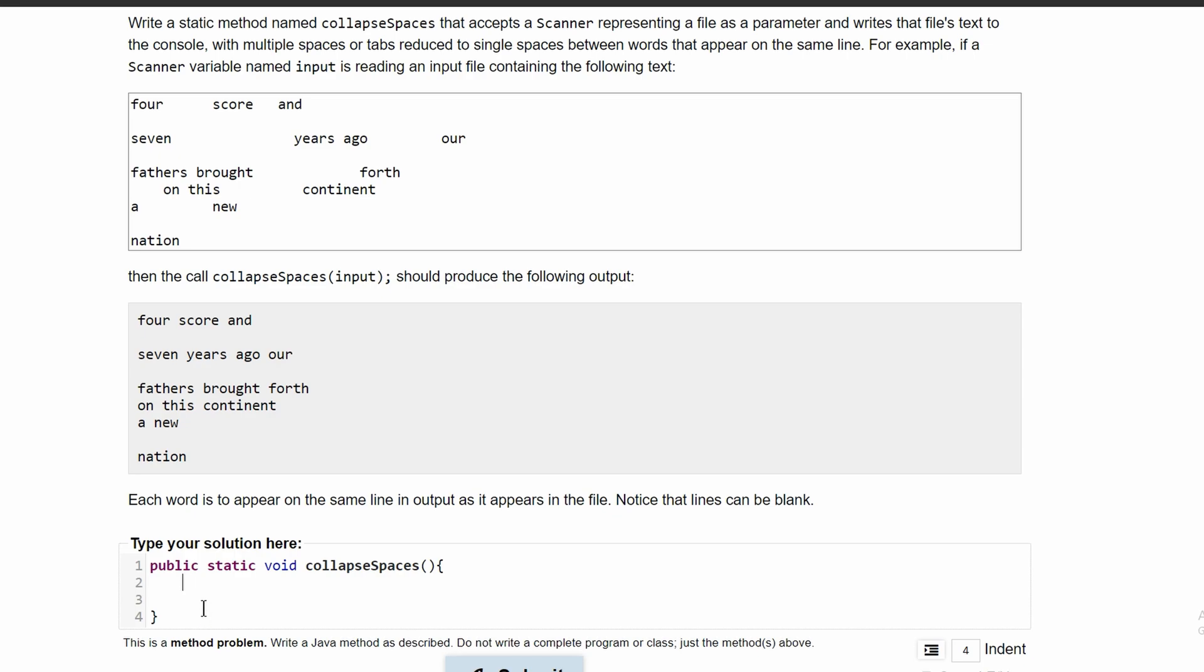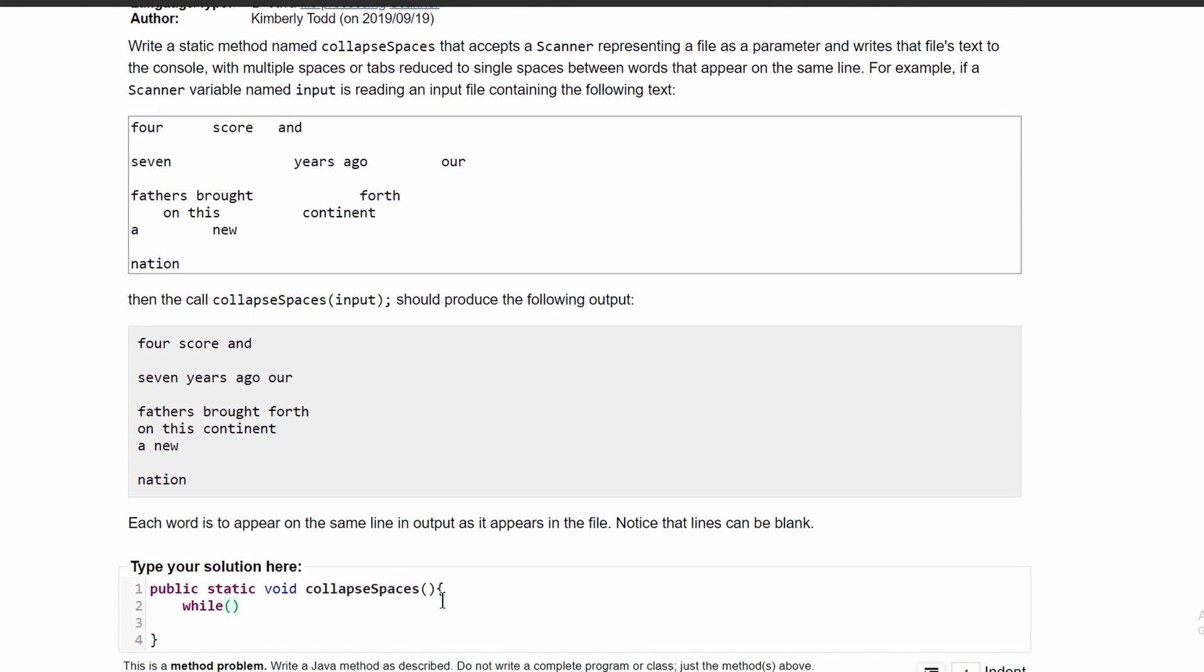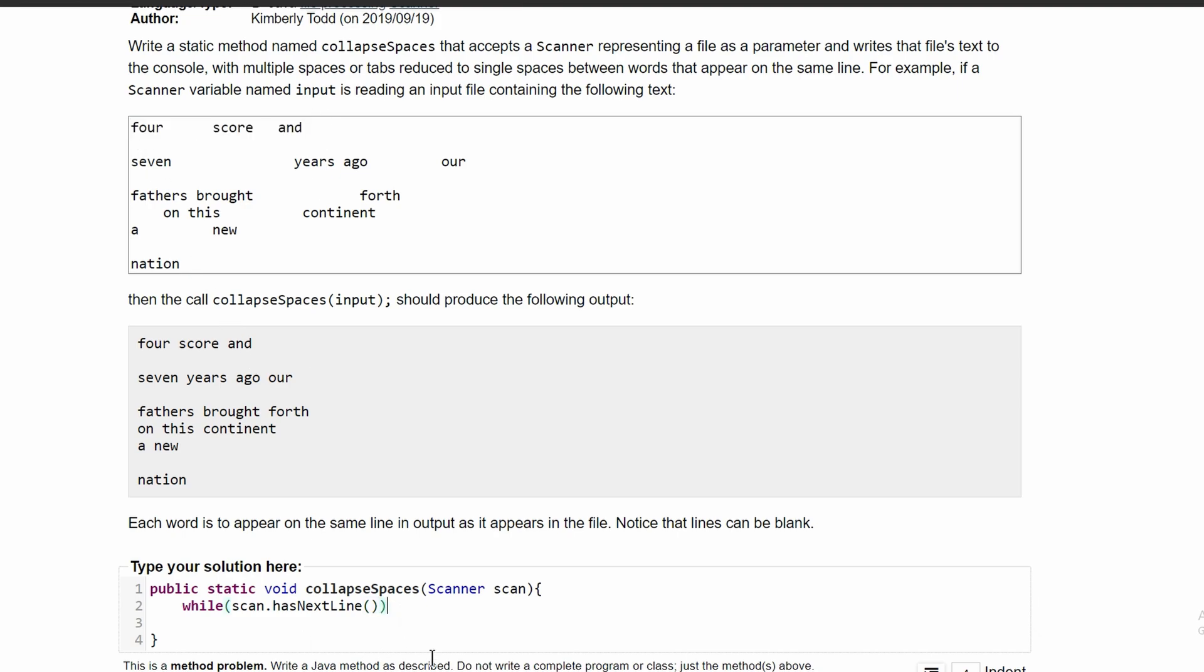We're going to start with a while loop and it's going to run as long as our parameter, which should be scanner, we'll call it scan, has a next line. That way, we can get the current line and look at that individually.